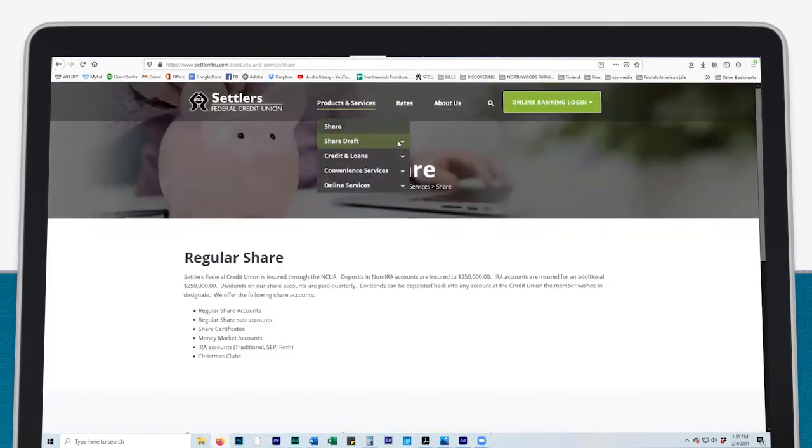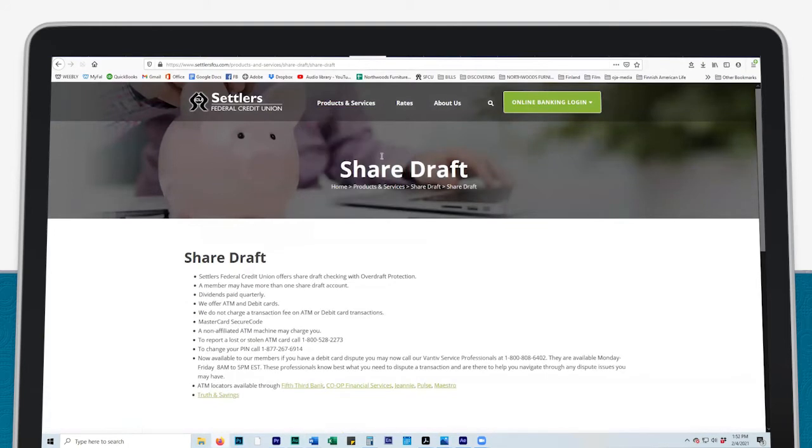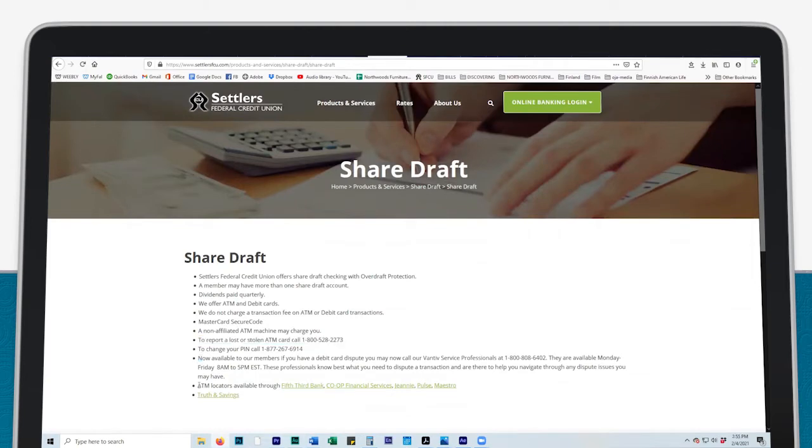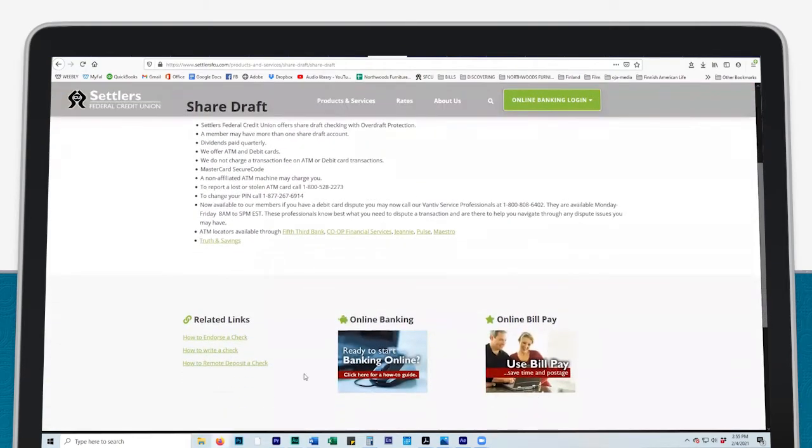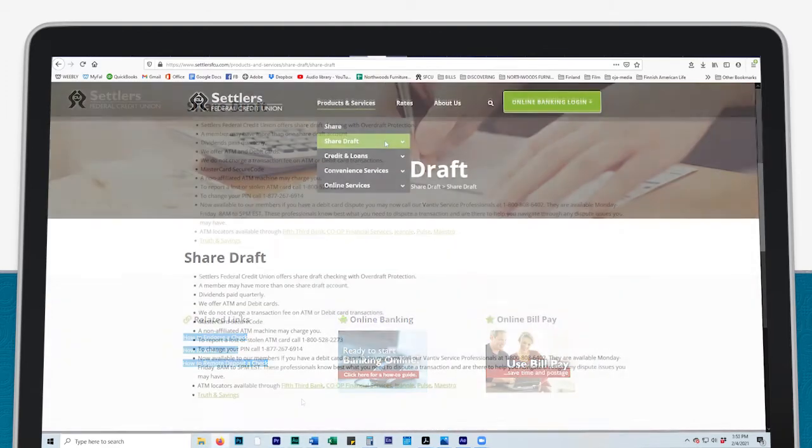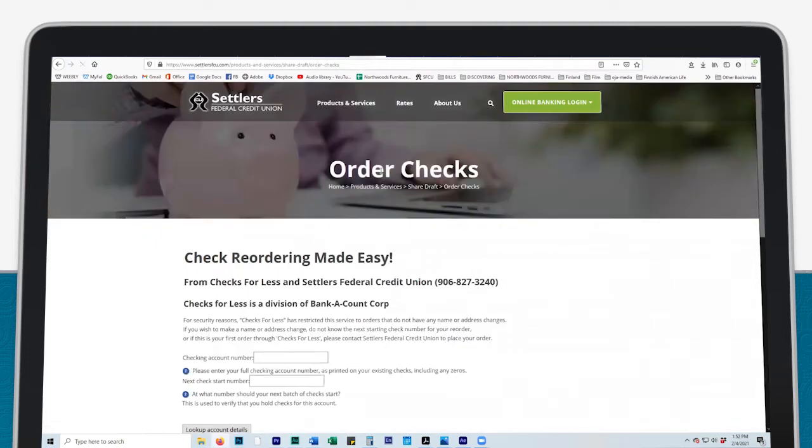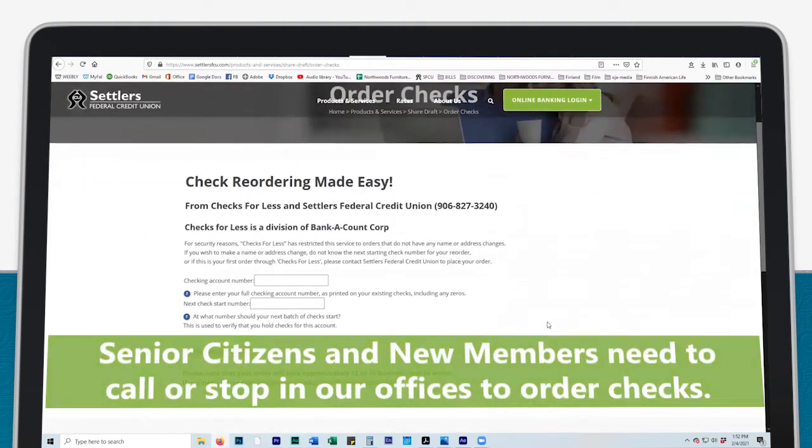Click on Share Draft to find share draft checking information, phone numbers to report a lost or stolen ATM card, and ATM locators to find fee-free ATMs and video tutorials. Under the Share Draft tab is also where you can order checks. Senior citizens and new accounts need to call or stop in our offices to order checks.